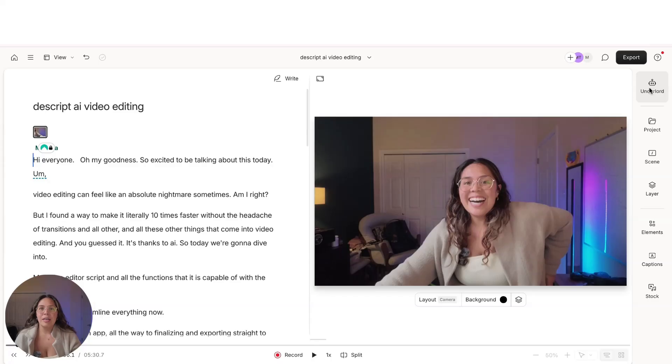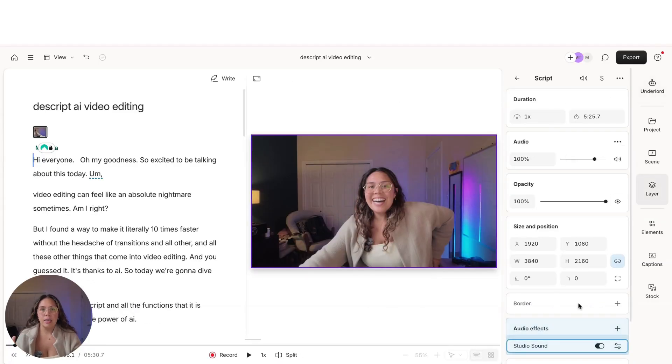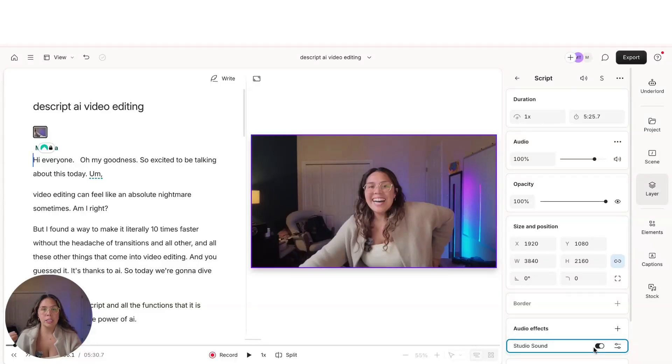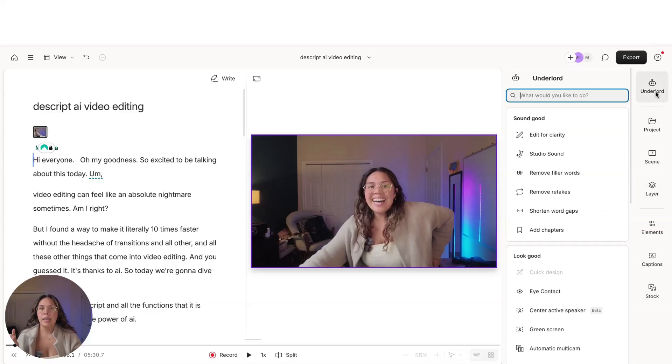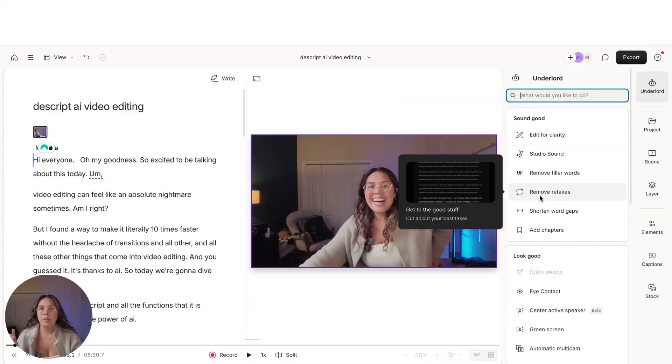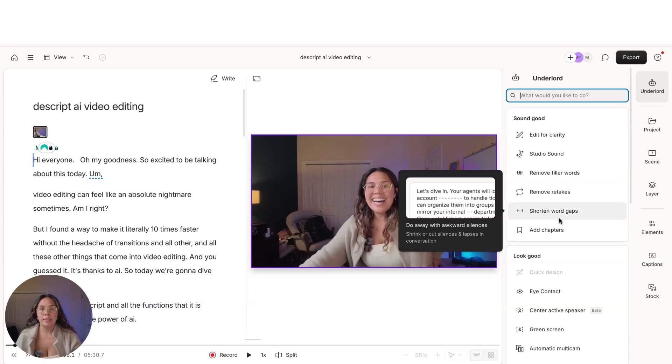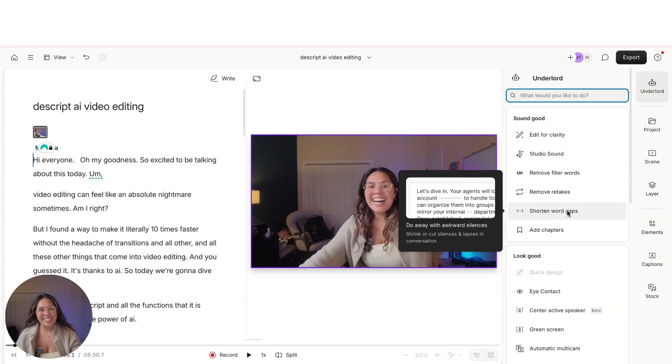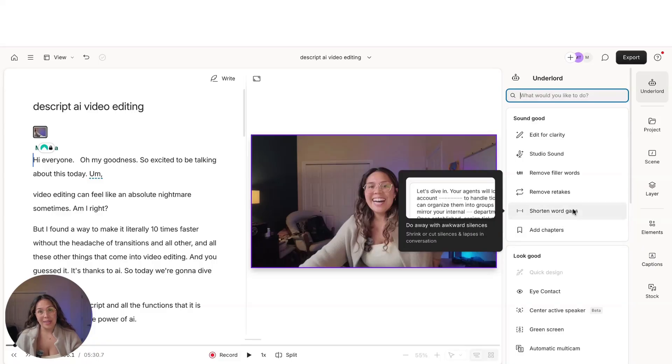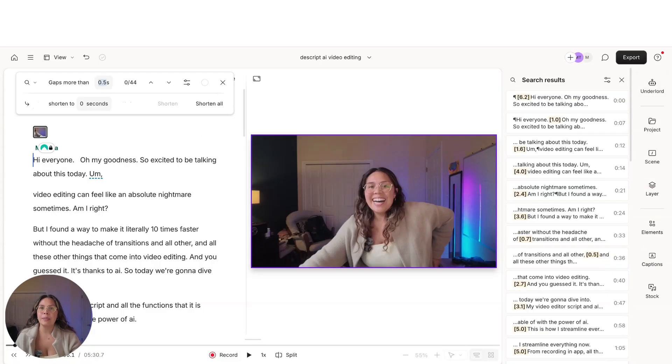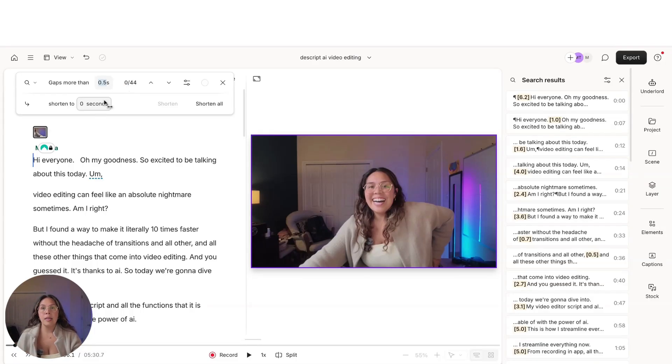So you just come over here to Underlord. The first thing that I do is studio sound. I turn on studio sound so that the audio quality sounds crisp, clean, and clear. Then after that, you can go ahead and go back to Underlord. This is my absolute favorite because I take a lot of gaps in between sentences so that the way that I come across on camera is natural. But I like taking all those word gaps out to help maintain retention. So all you have to do is click shorten word gaps. It's going to come up with the preference. And my preference personally is any gap more than 0.5 seconds, I want to shorten to like 0.4.